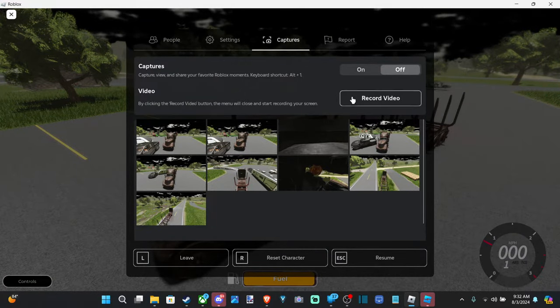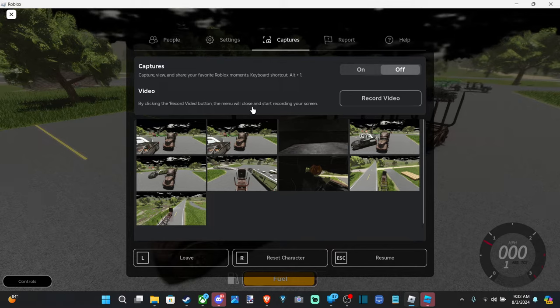Then go to video. By clicking the record video button the menu will close and start recording your screen.